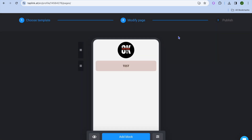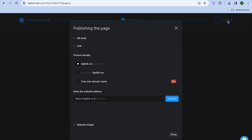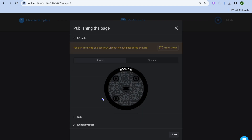Once everything is to your liking, simply tap on publish in the top right hand corner. After tapping on publish, you can choose your Tap Link URL by typing in your username and tapping on connect — you'll be provided with a free URL. You can also tap on QR code and you'll be provided with a QR code that you can quickly share online.